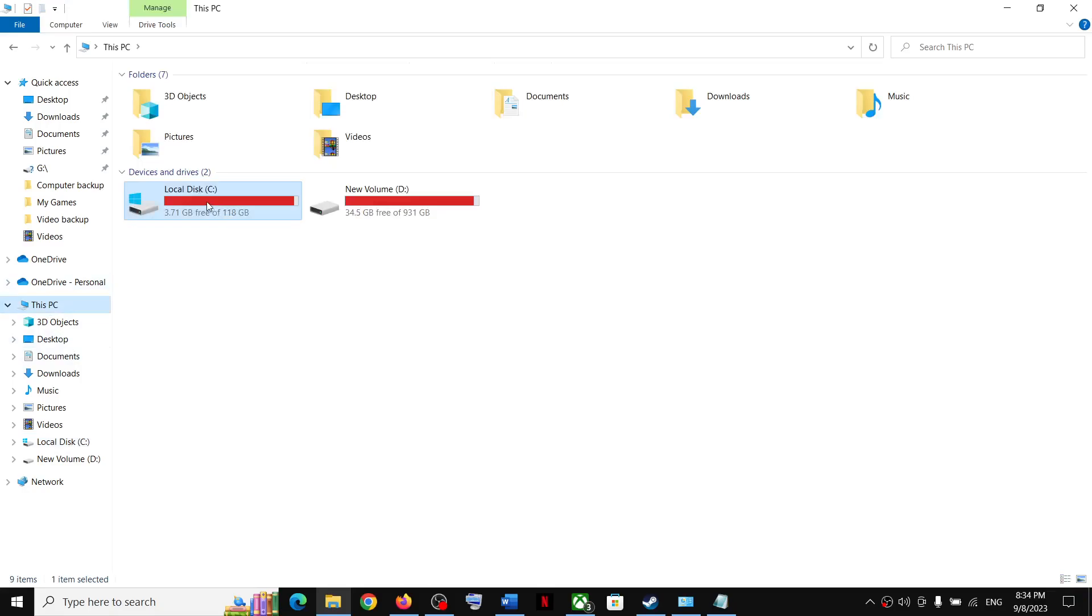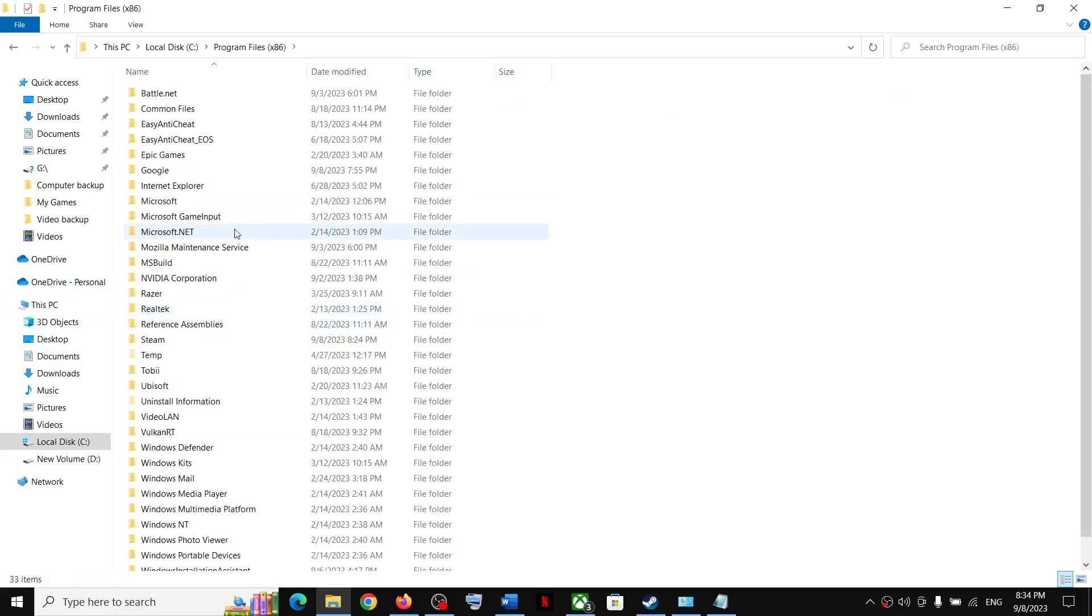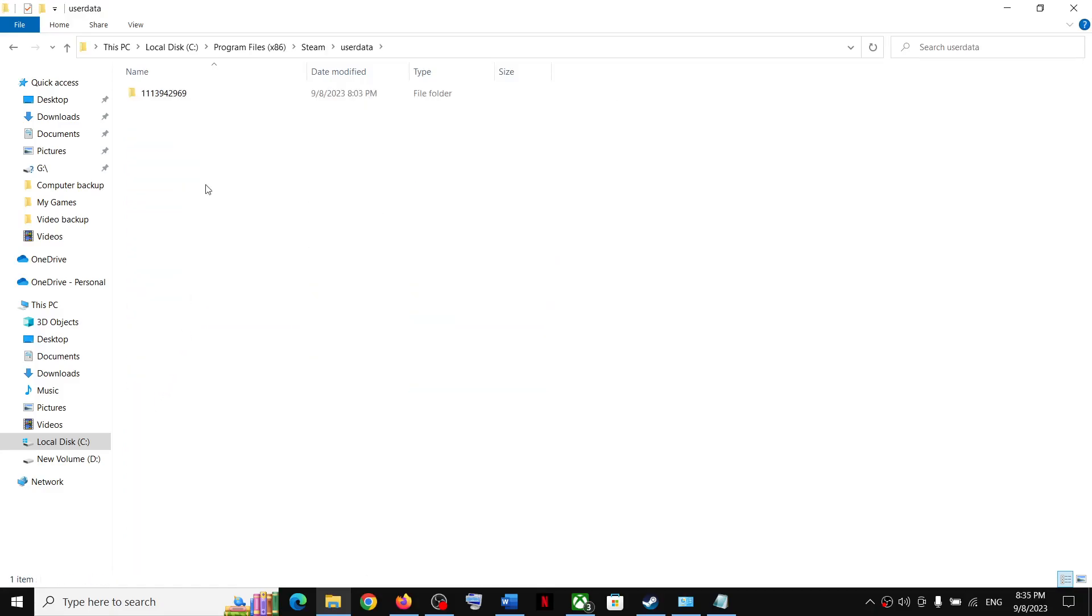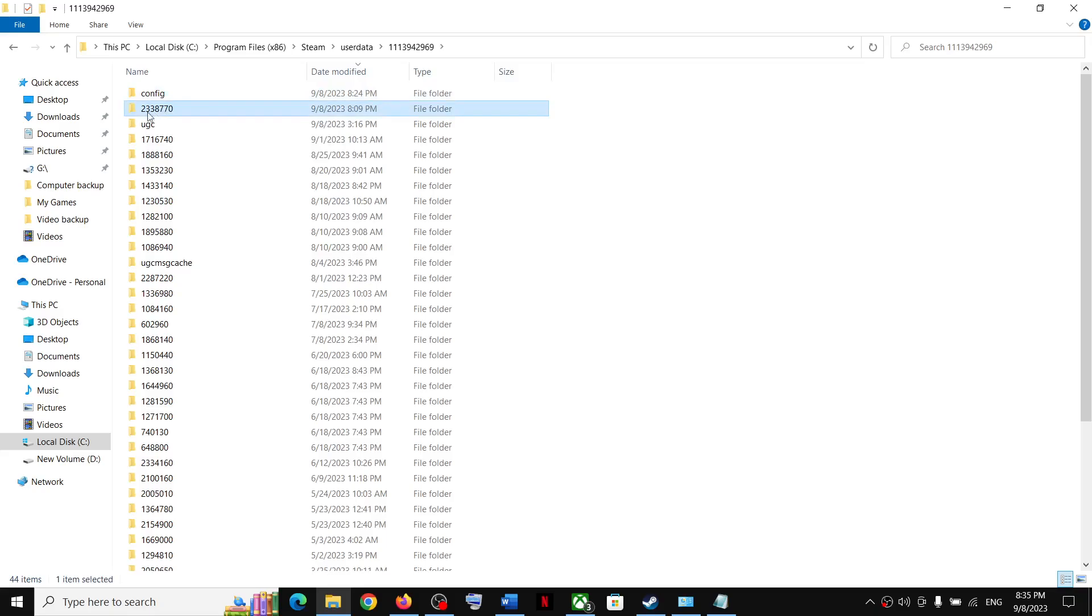Go to This PC, open C drive, now open Program Files x86, now open the Steam folder, now open userdata folder, and then open your Steam ID folder. Now over here you can see this folder, that is 2338770.